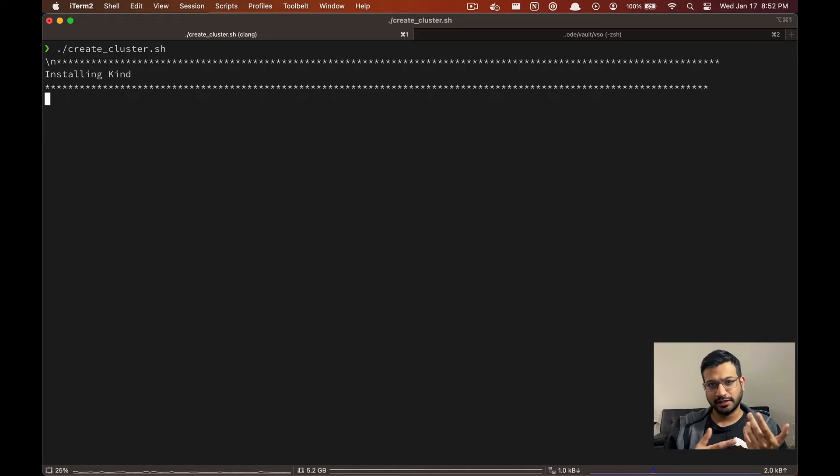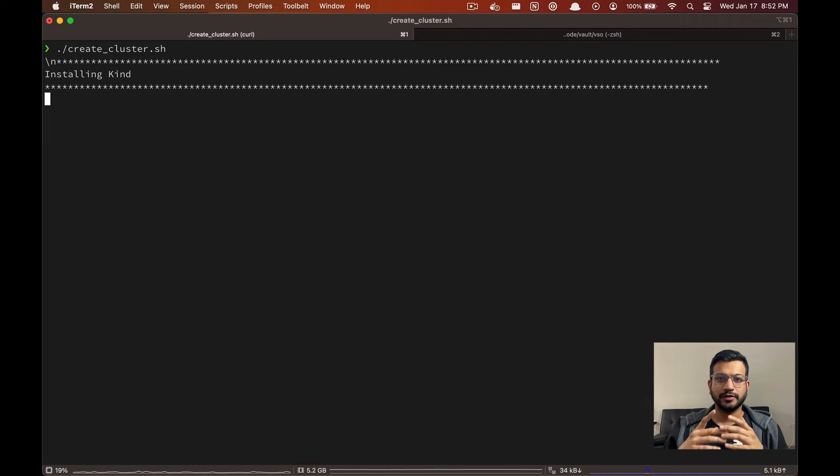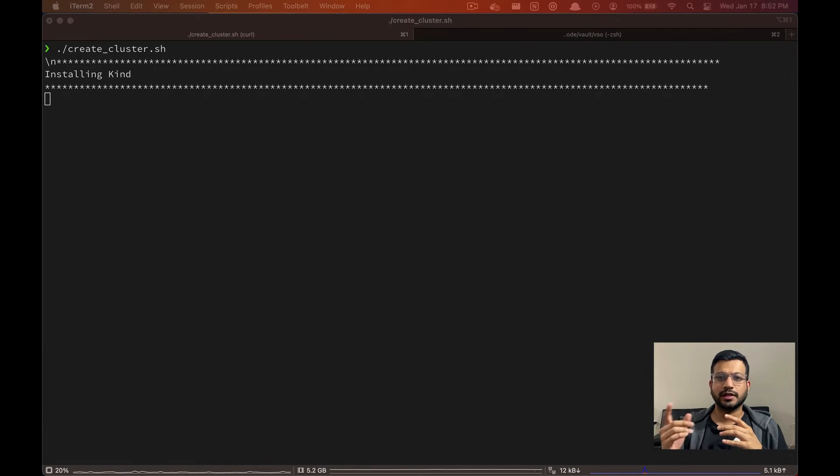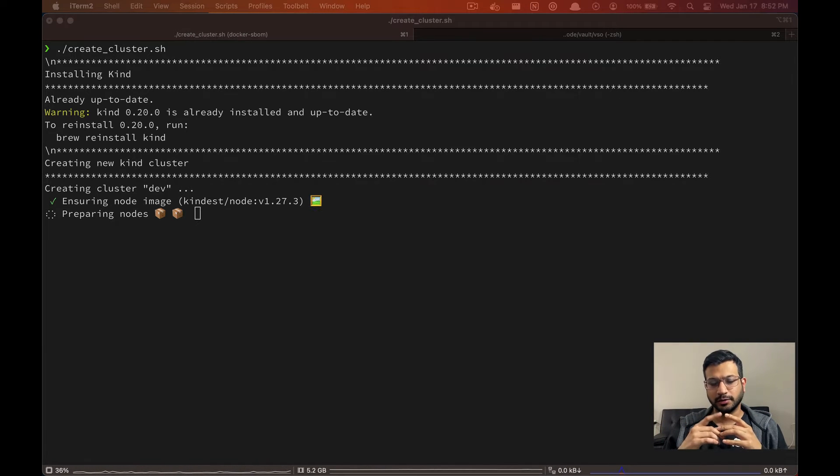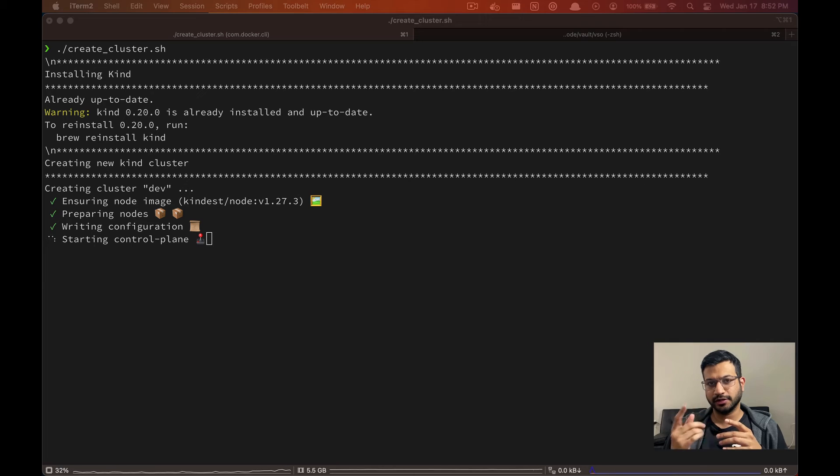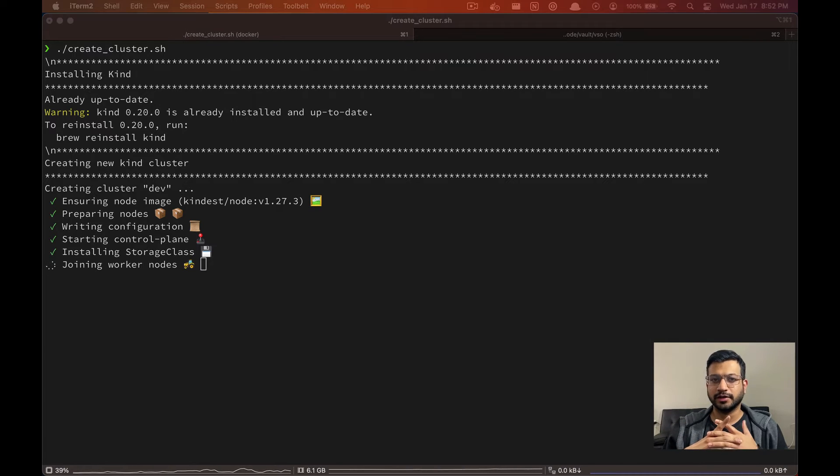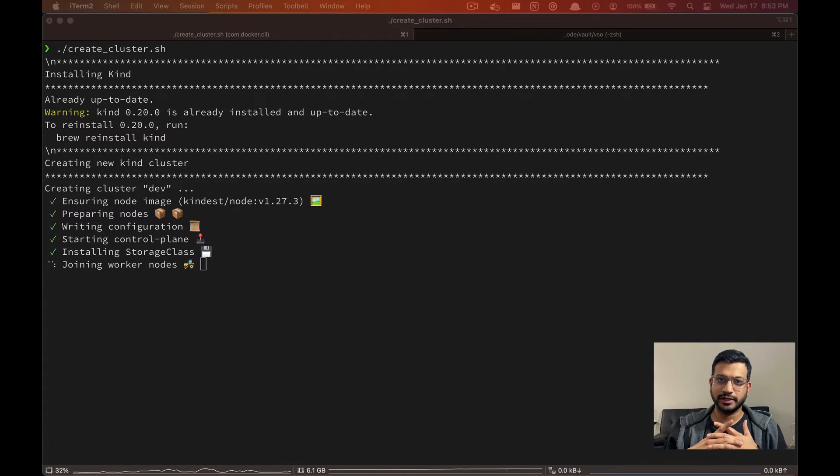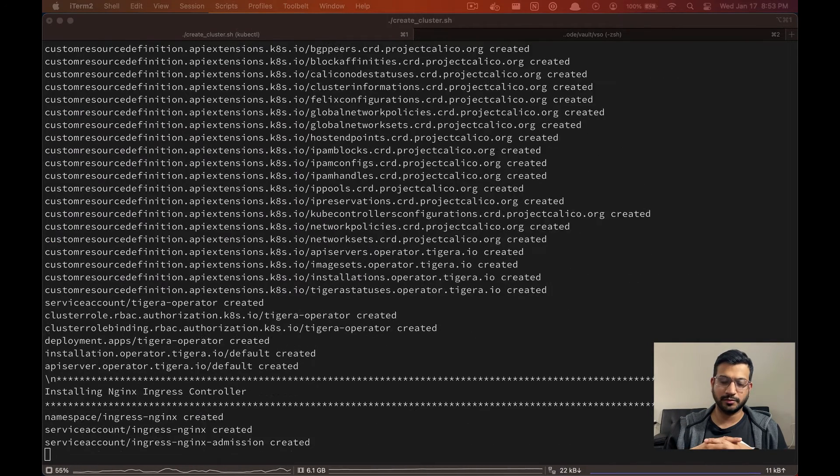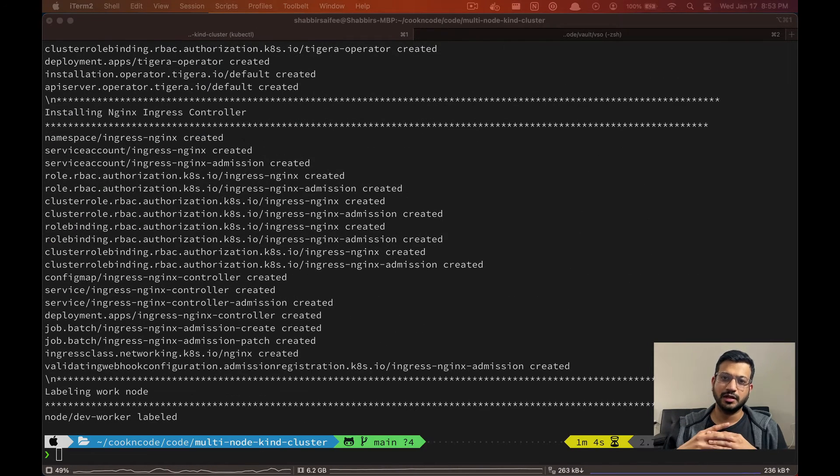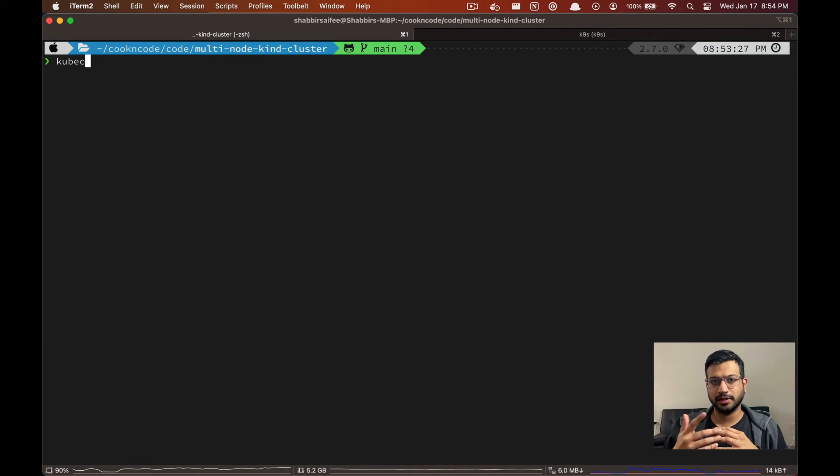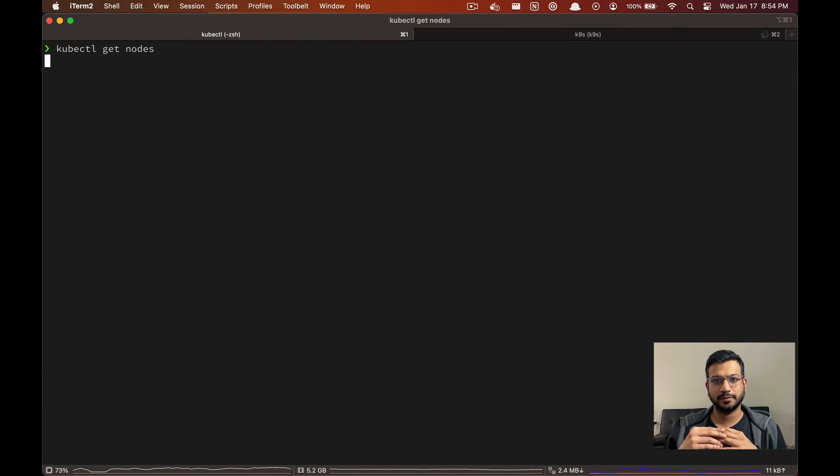So now let's see this thing in action. First we are going to set up our local Kubernetes cluster using Kind. You can find the GitHub repo links in the description box below. But if you already have a running Kubernetes cluster you can skip this step.